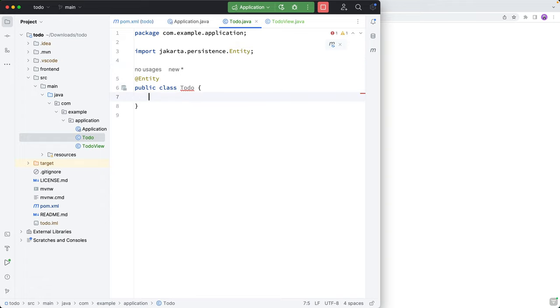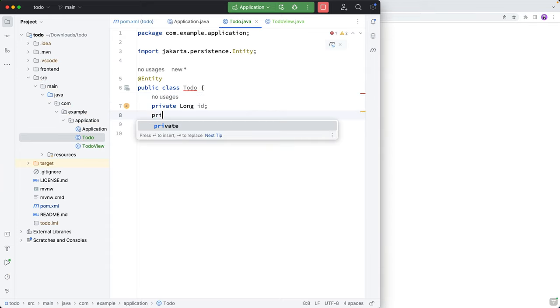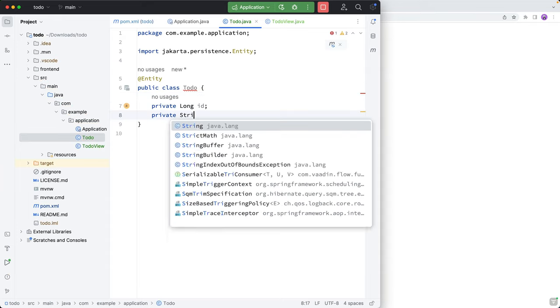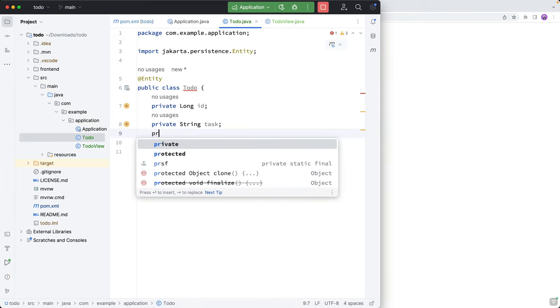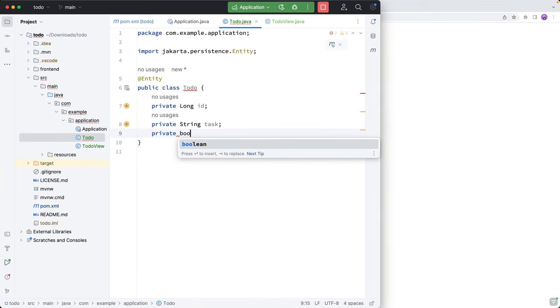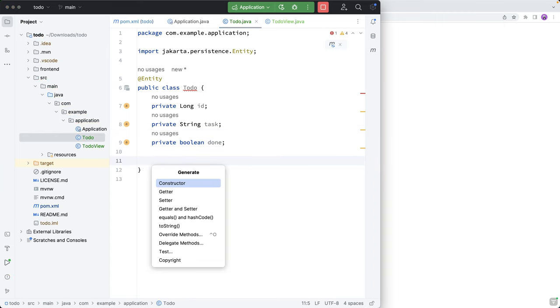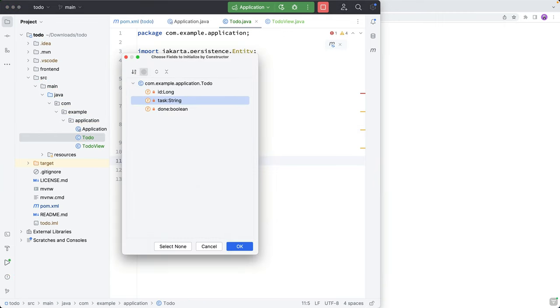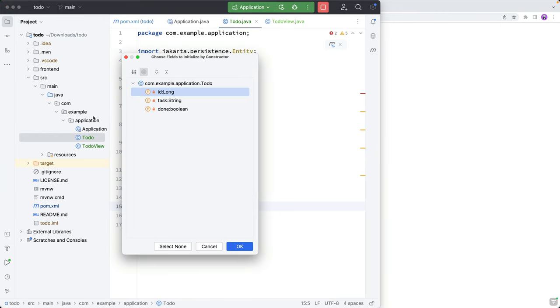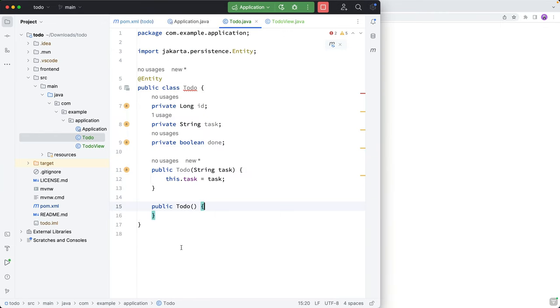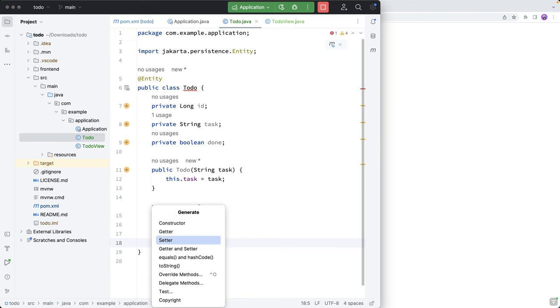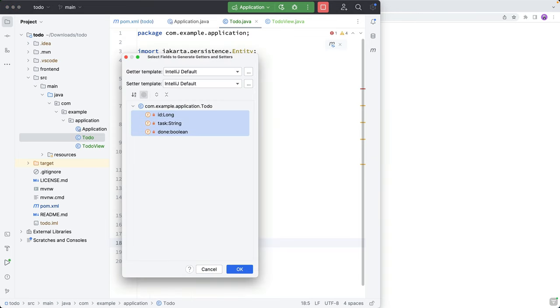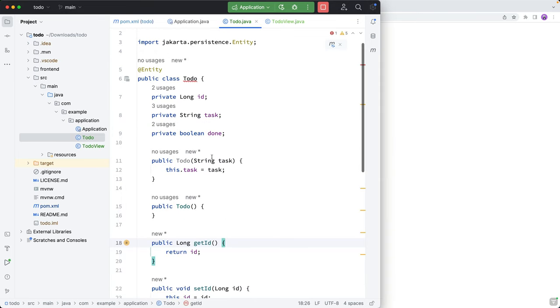And then we need to define some properties here. So I'll do a private long ID, a private string for the task, and a private boolean for the done state. All right, and then I'll create one constructor that takes in the task just as a convenience. And then we need a constructor that doesn't take in anything, just an empty constructor for JPA.